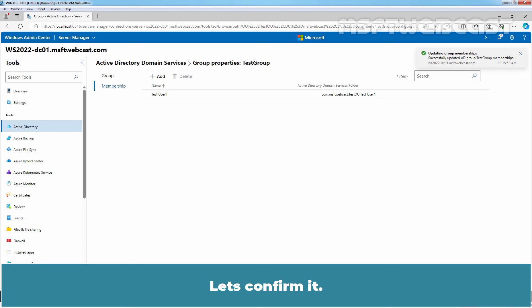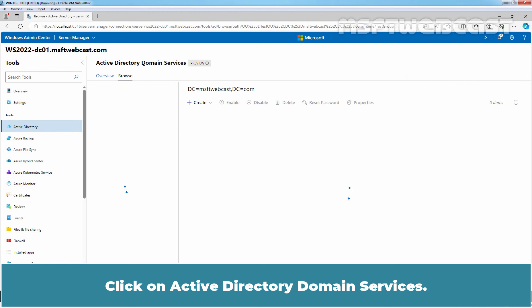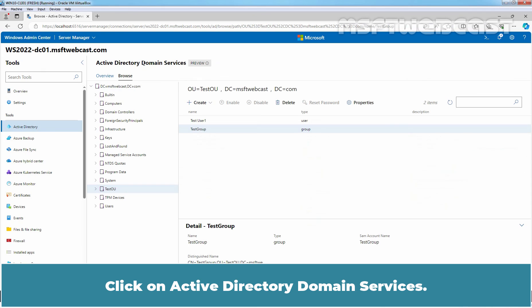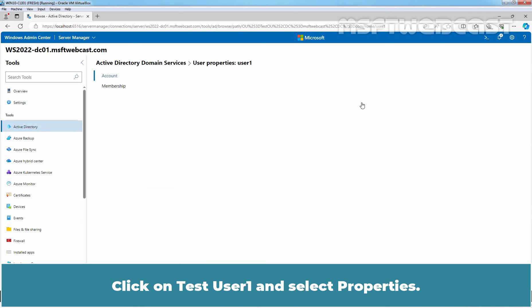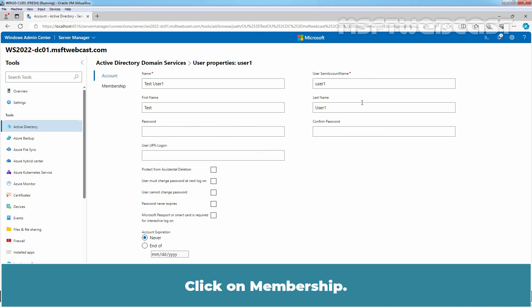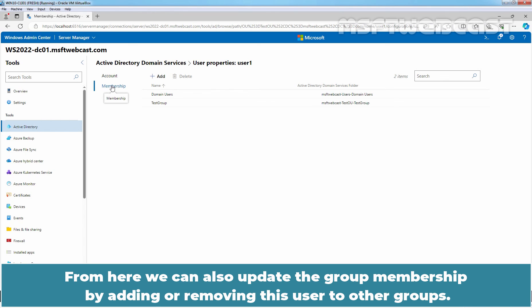Let's confirm it. Click on Active Directory Domain Services. Click on TestUser1 and select Properties. Click on Membership. We can confirm that the TestUser1 is a member of the TestGroup. From here, we can also update the group membership by adding or removing this user to other groups.